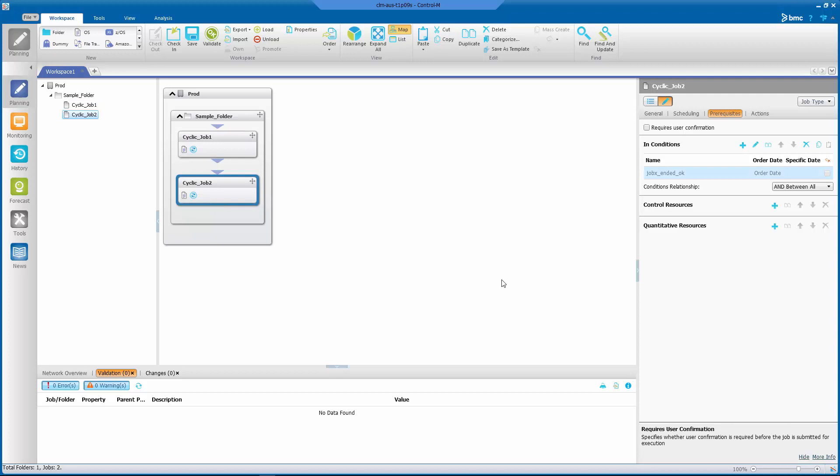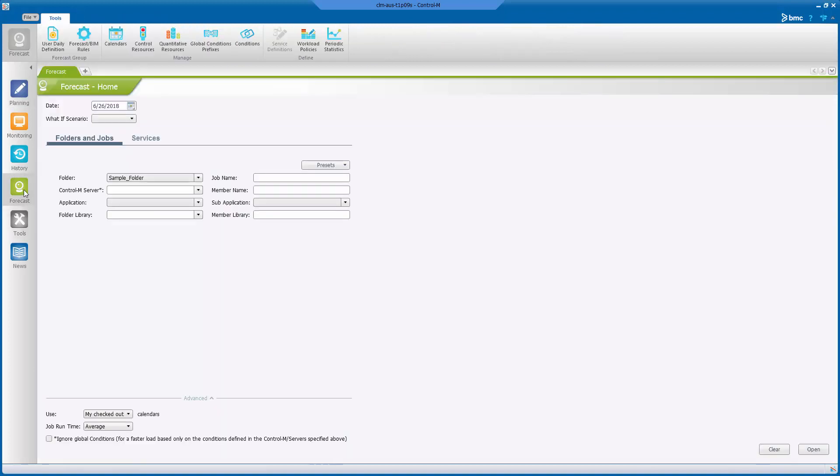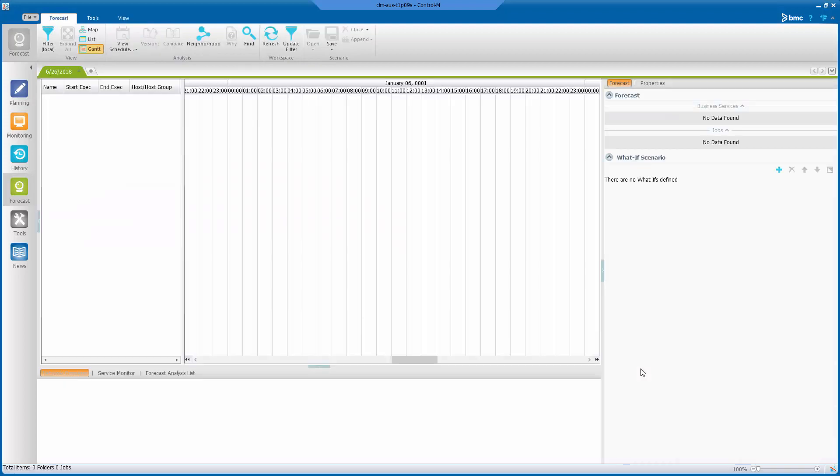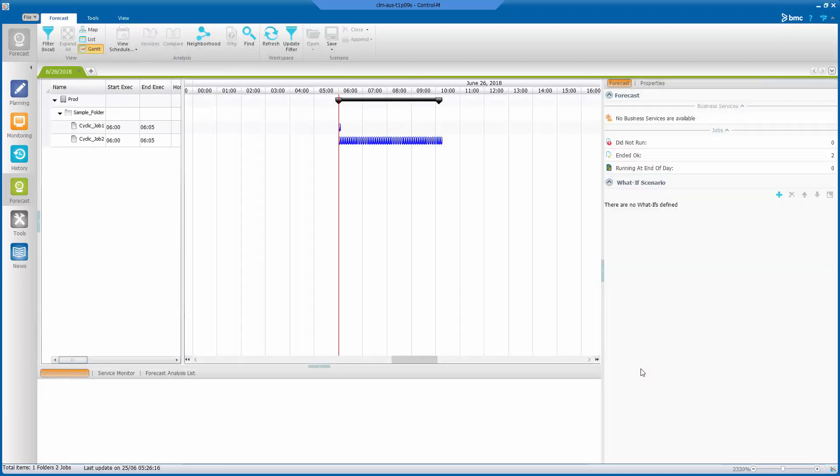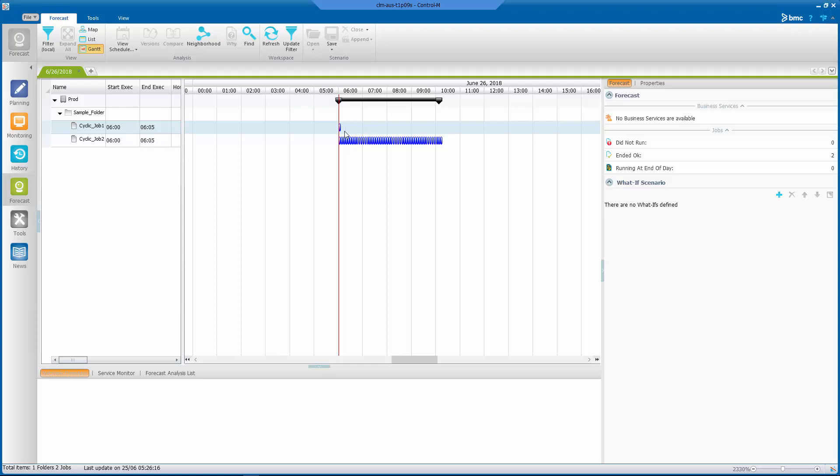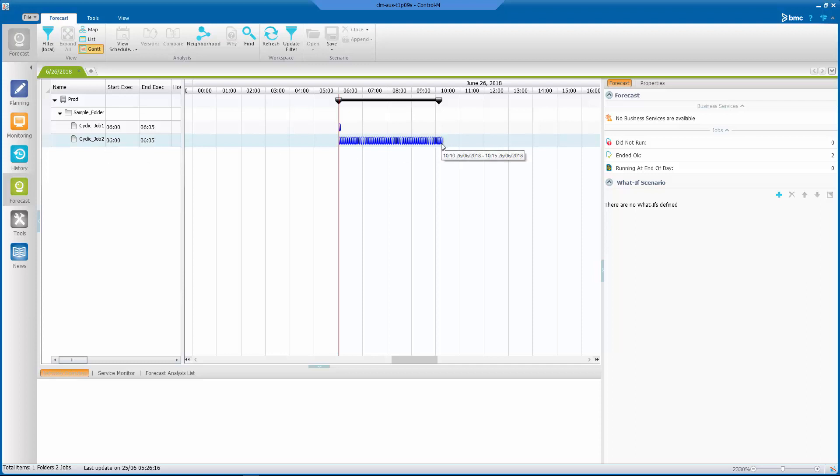Now that we've examined both cyclic jobs, let's go ahead and perform the forecast on that folder. As you can see, we already have it as a sample folder, so all we need to do is click open and forecast will show us the schedule for these jobs. If you look at it, cyclic job one has only one run being displayed by forecast, while cyclic job two has all the 48 runs, which is the maximum runs we have for the scheduling definition.